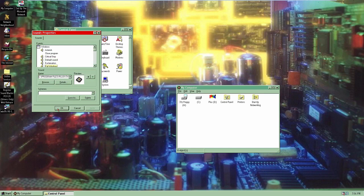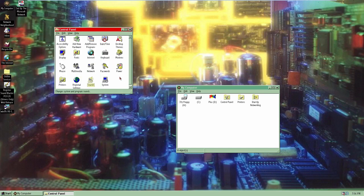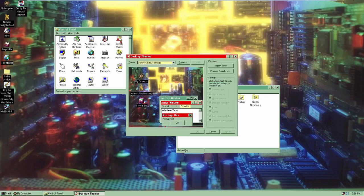Now I'm going to open the themes properties. Desktop Themes is now an option in the Windows Control Panel — as you can see, there's this new option called Desktop Themes. You just open it up and get your desktop themes changer, the same one we saw earlier in the video when it asked us to change our theme for the first time.